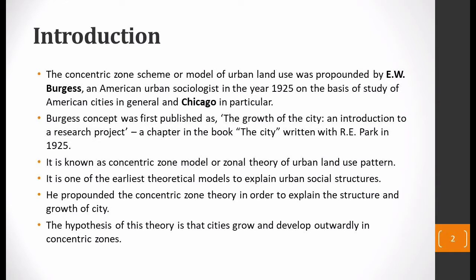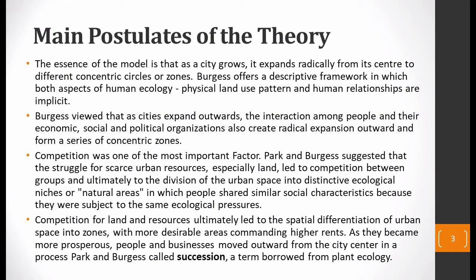The hypothesis of this theory is that cities grow and develop outwardly in concentric zones. It expands radially from its center to different concentric circles and zones. Burgess offers a descriptive framework in which both aspects — physical land use patterns and human relationships — are considered.